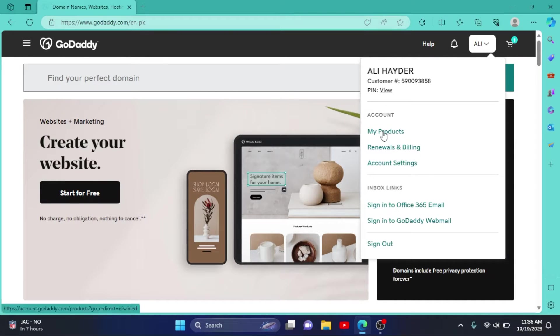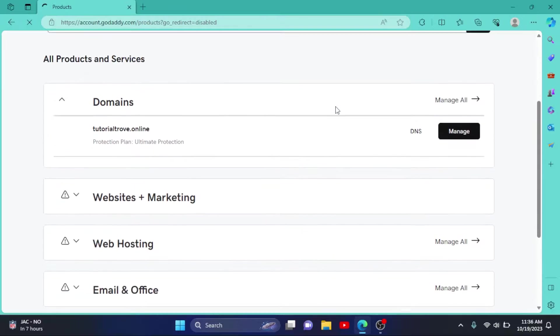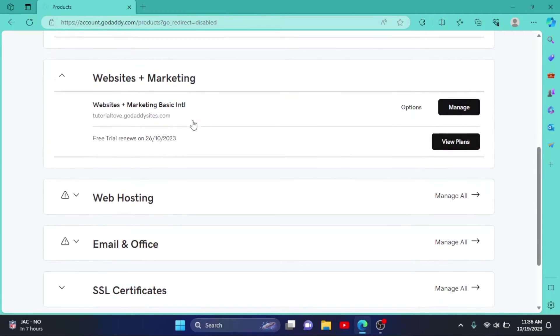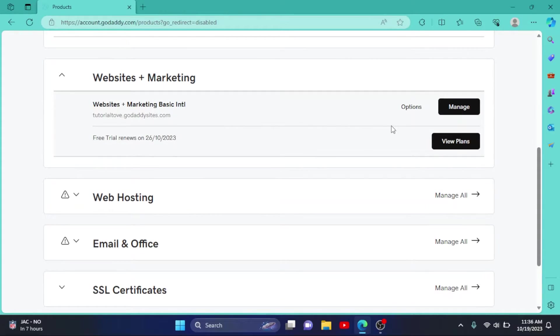Click on my products, then scroll down to Website and Marketing. Click on it, simply click on Manage.